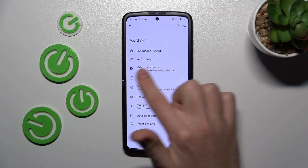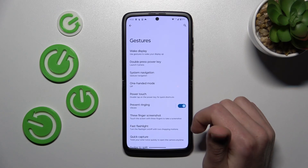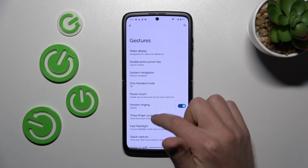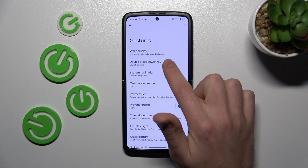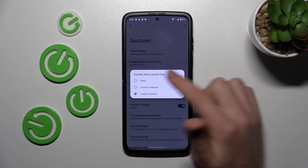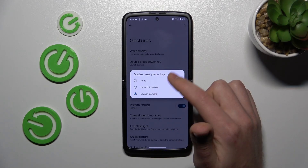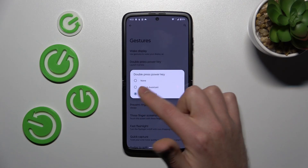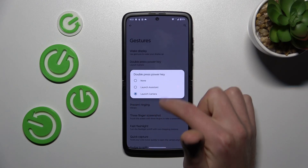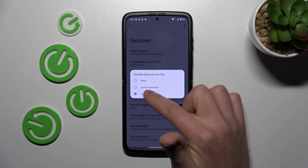Now go into Gestures and here choose double press PowerKey. Open this option and here we can change it to, for example, None, Launch Assistant, or Launch Camera.